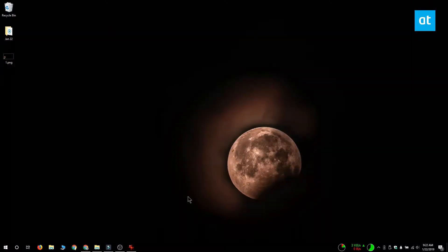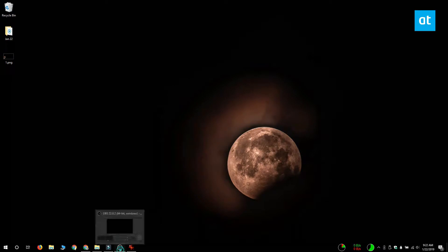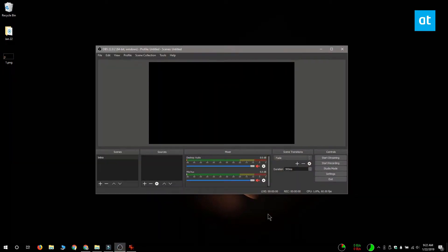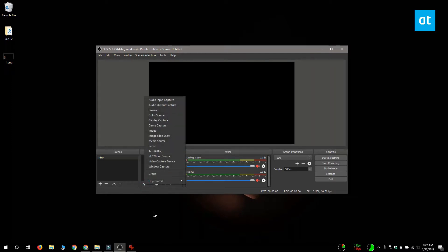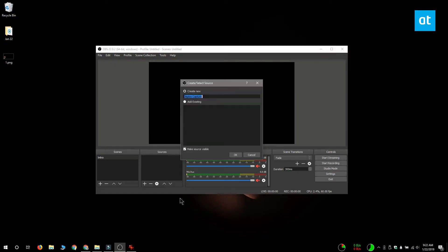Open Open Broadcaster Studio and you want to add a source. To add a source, click this plus button and you can select from these sources which one you want to record with. I'm going with display capture, and display capture can record your screen.